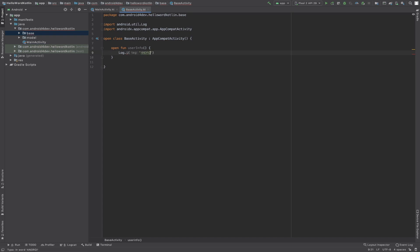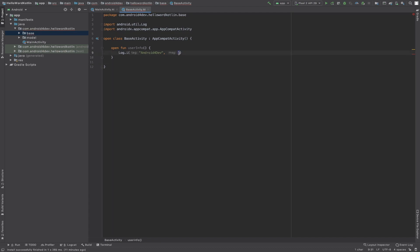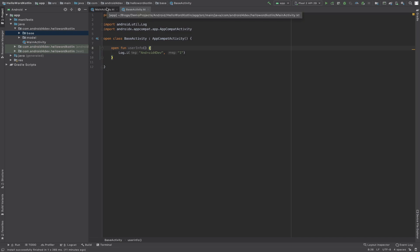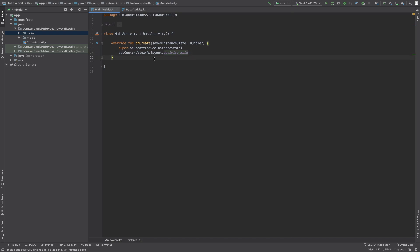I'll set up the log with a value and a point of one. This will be the log. Now let's move to MainActivity.